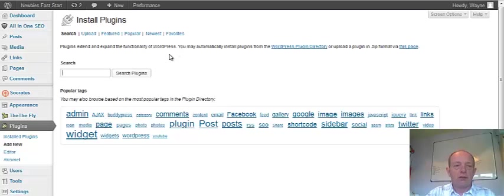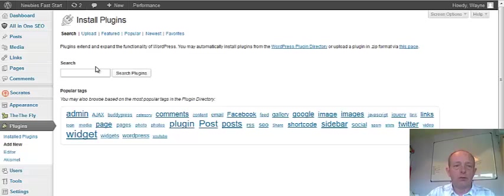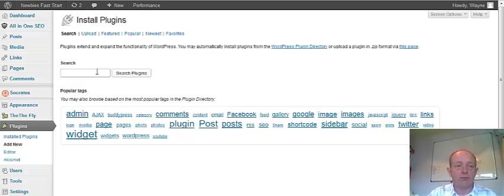Once that link comes up, you've got a couple of options here. You can search plugins. So if there's a particular plugin that you're looking for, you can search for a plugin.